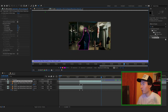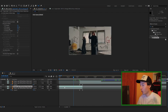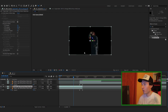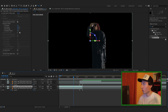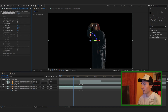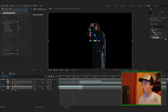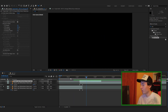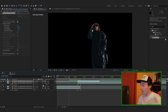Go back into your composition. Play with your Roto Brushes to make sure they look decent — turn up the feather, mess with the shift edge, do what you need to do. Do the same with the other one. Now make sure that you're working with 3D layers.